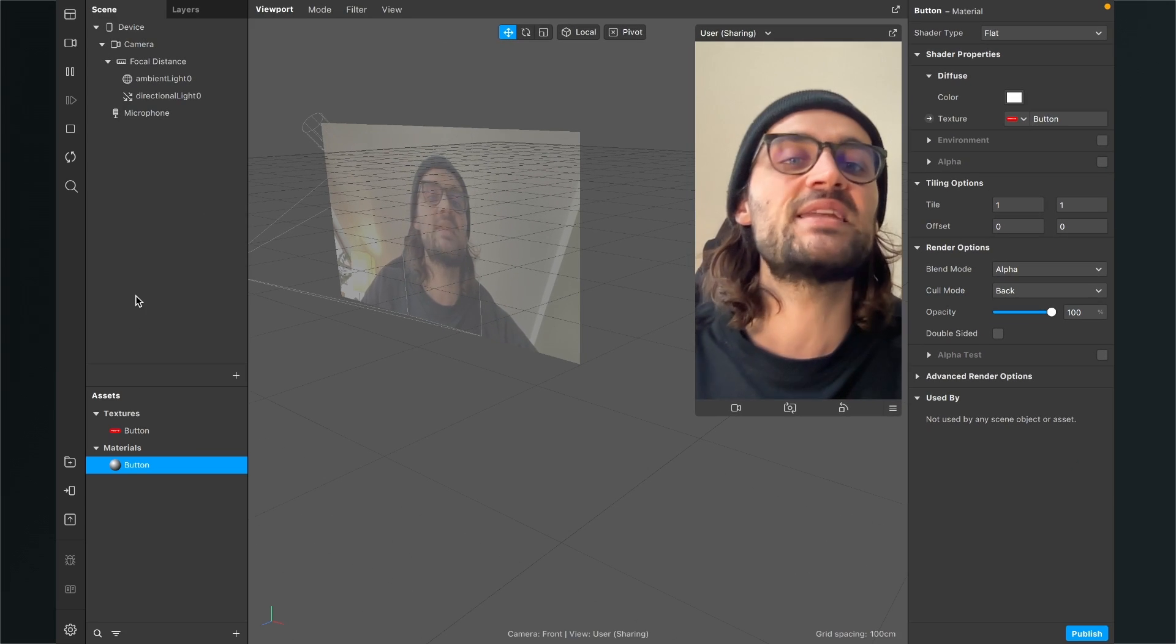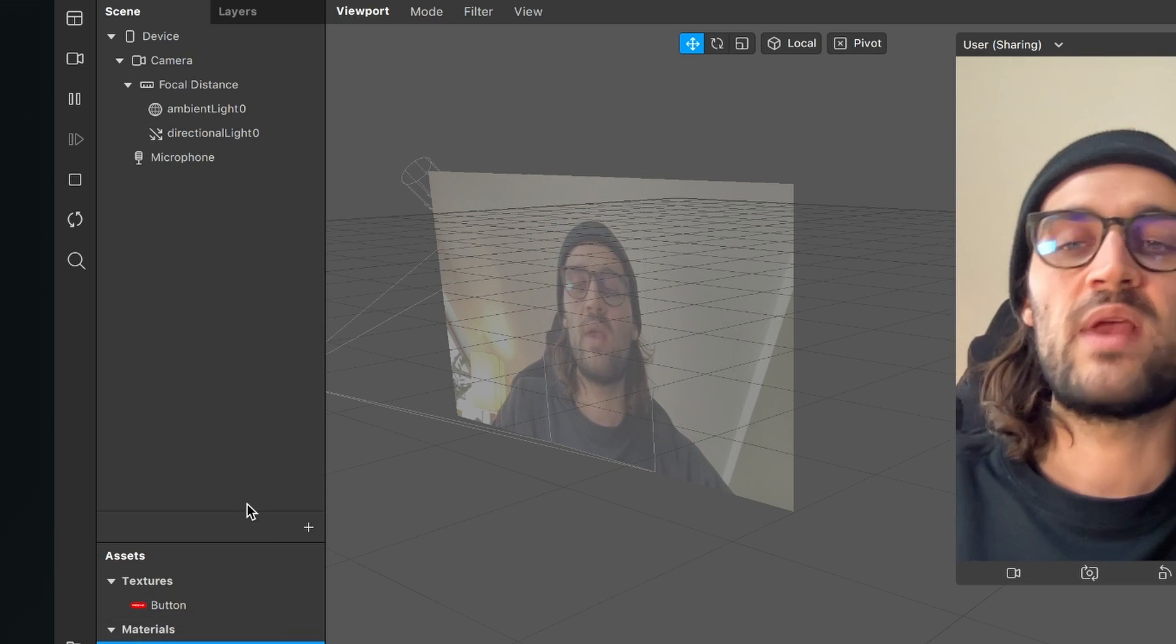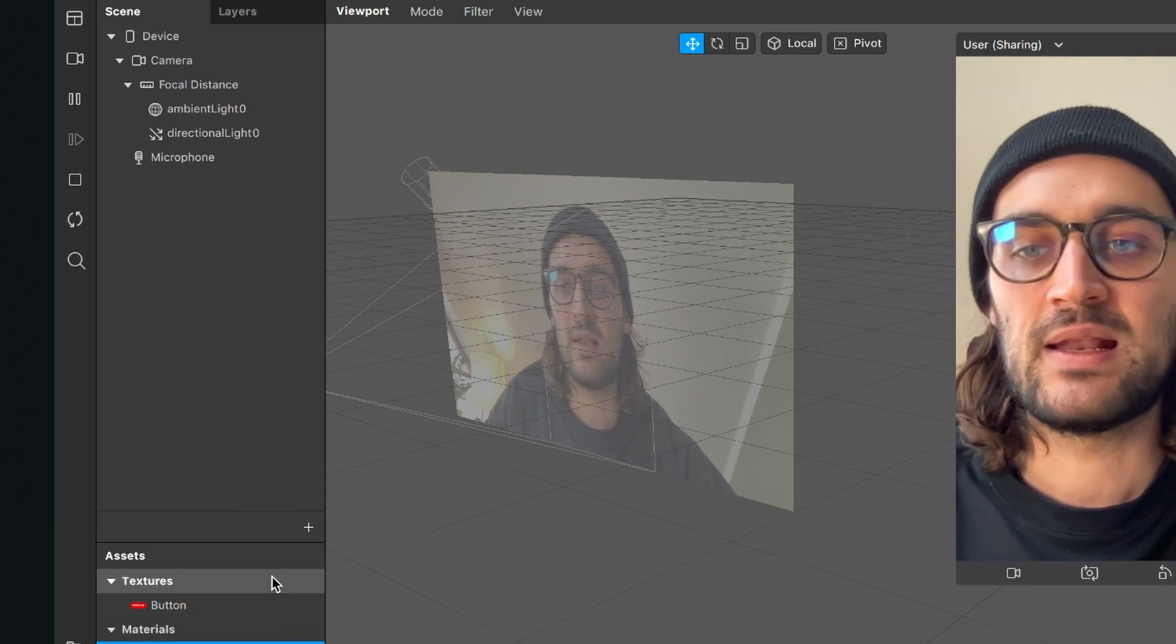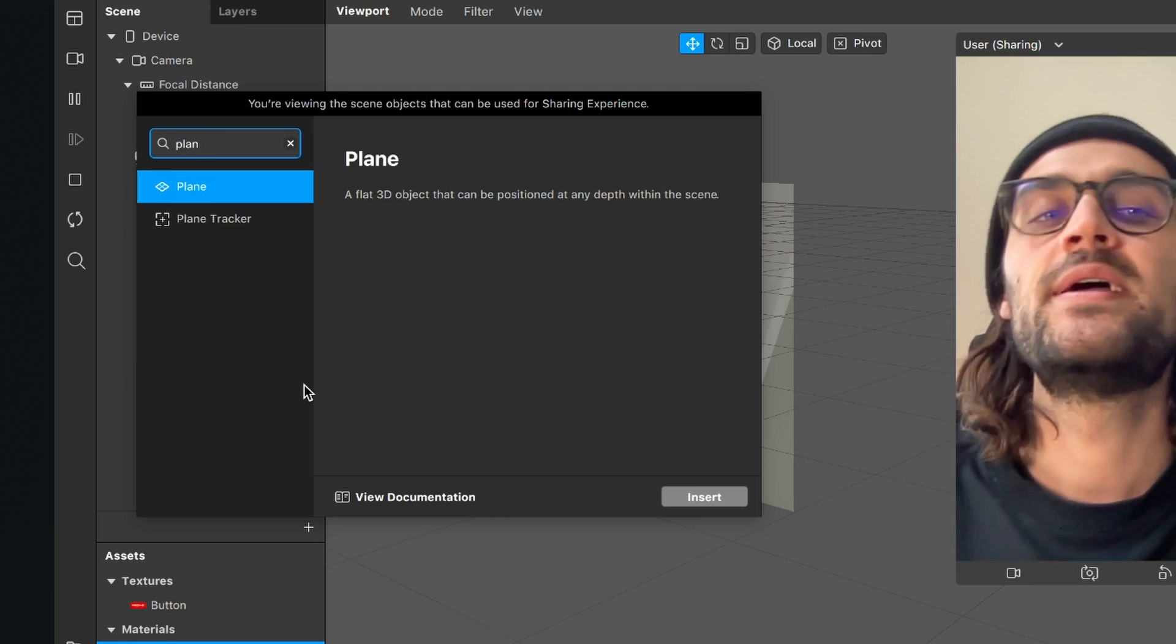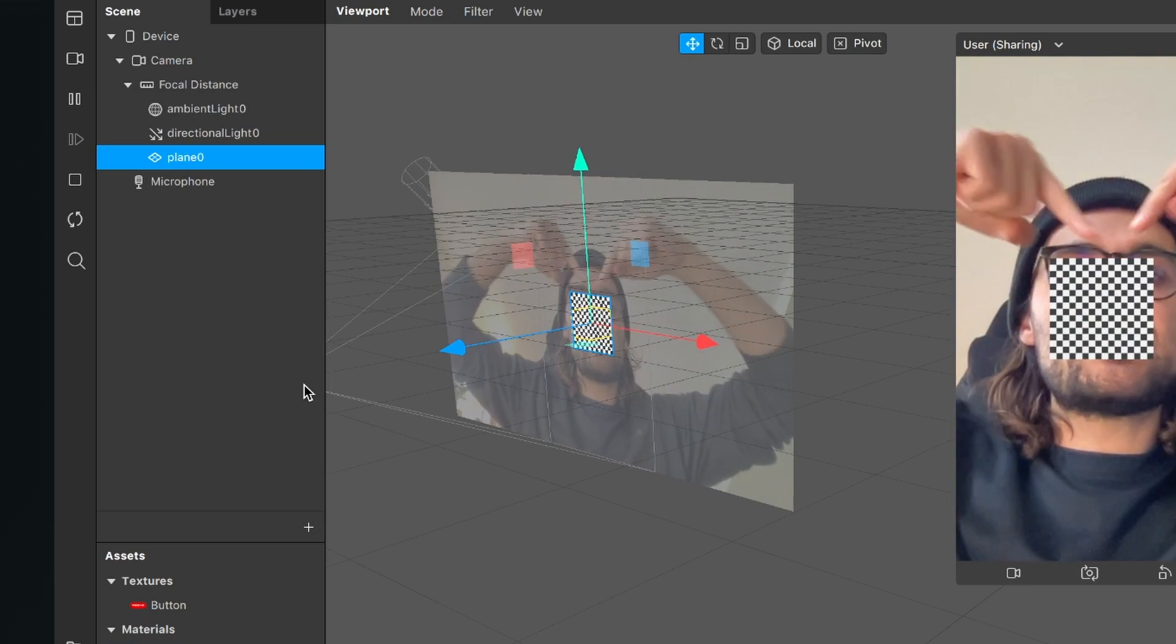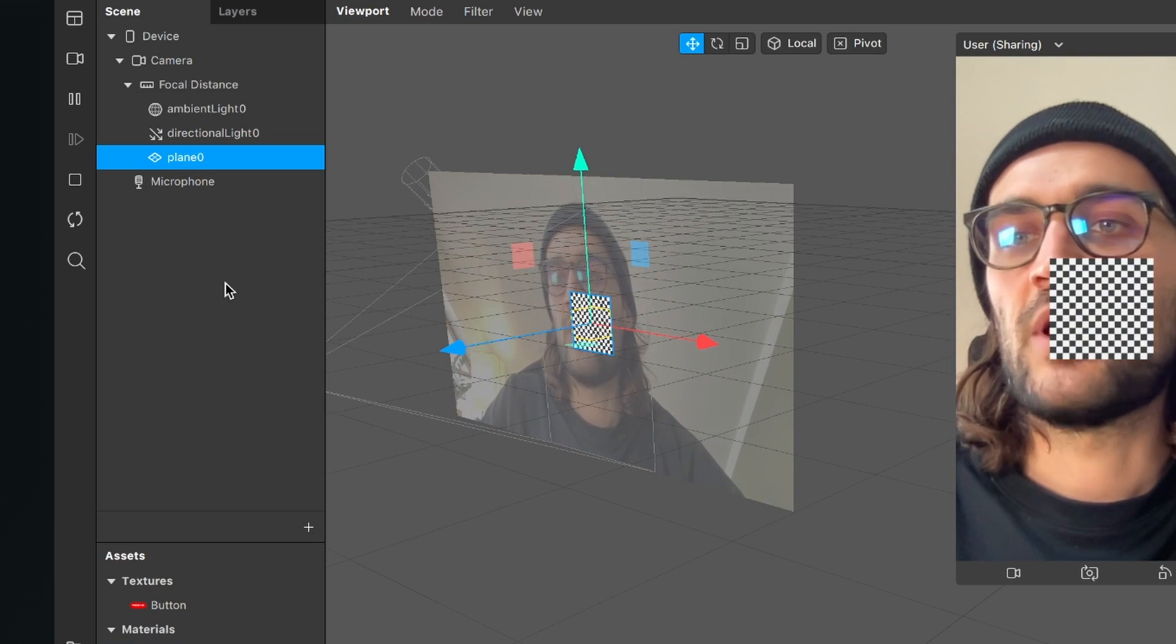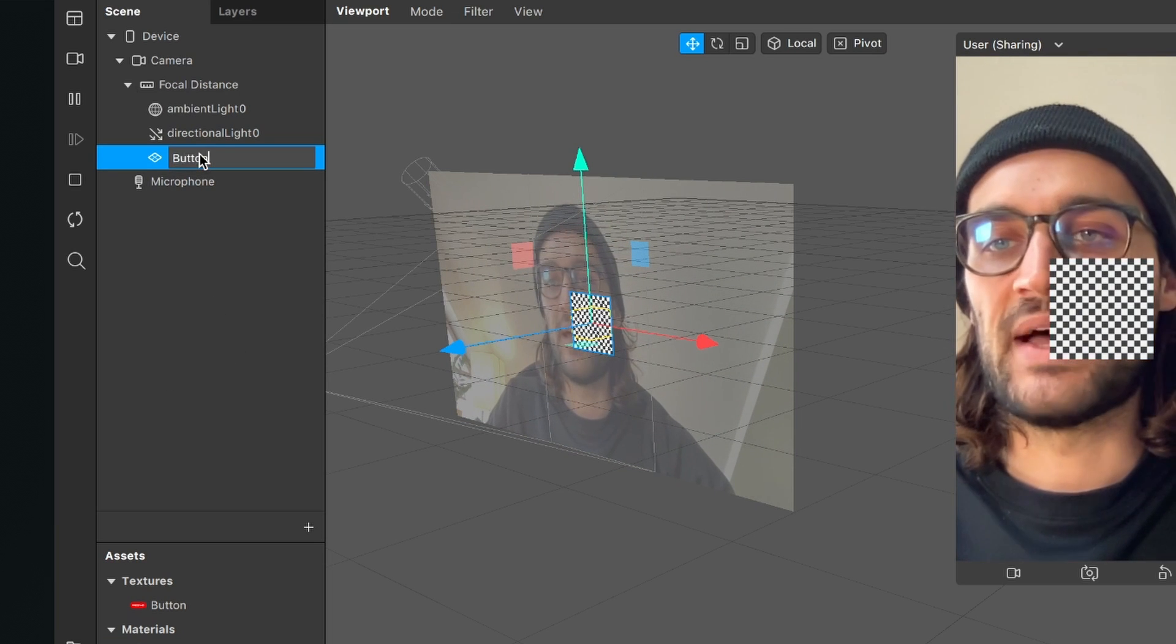So the next step is that we go to our scene and here we will create a plane object. So for this we click on the plus and here we search for plane. After we have created the plane we will see this in our viewport. So I will go now to my scene and rename the plane to button.